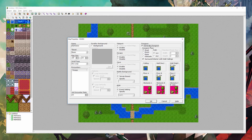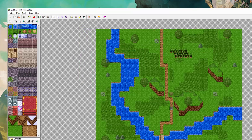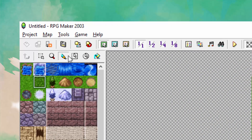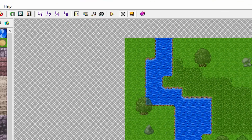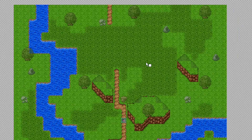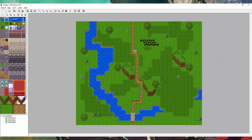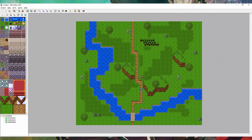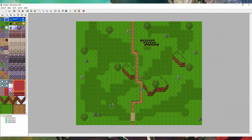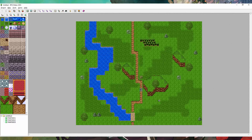You have the generate dungeon method as well, if you wanted to do that. Up here you have the pen tool, the rectangle tool which allows you to draw a square, the oval tool which allows you to draw a circle, and the paint tool which allows you to fill in tiles of the same type.